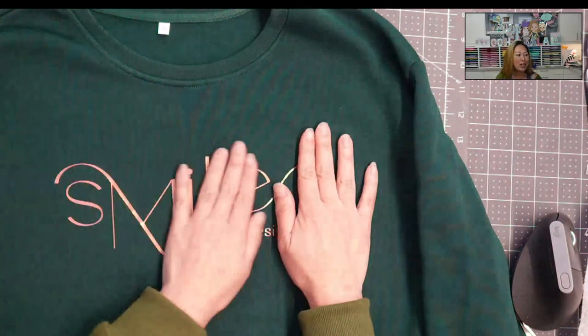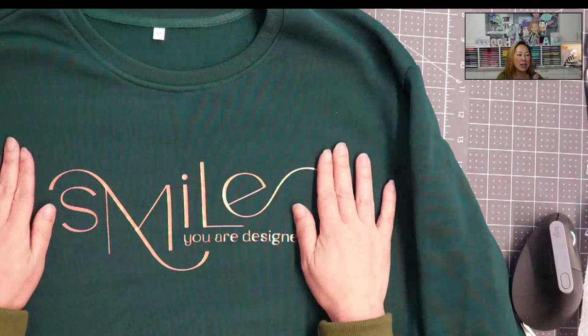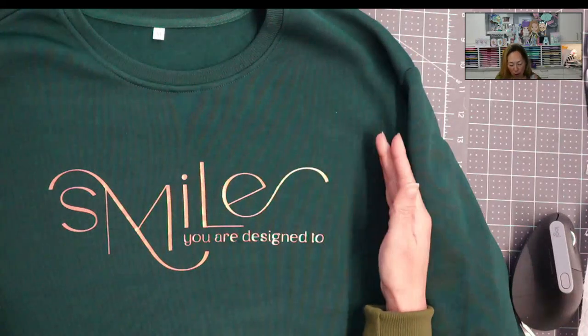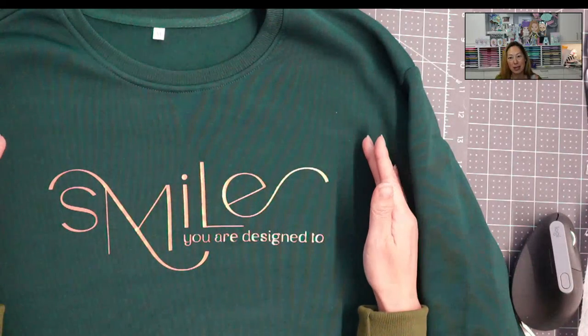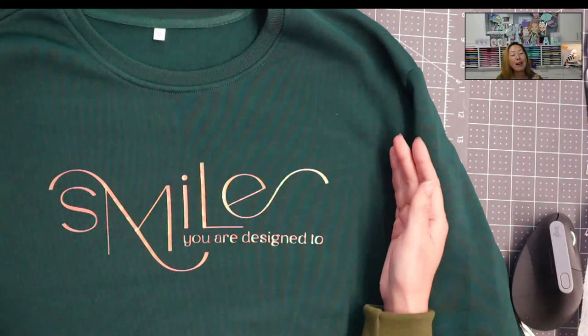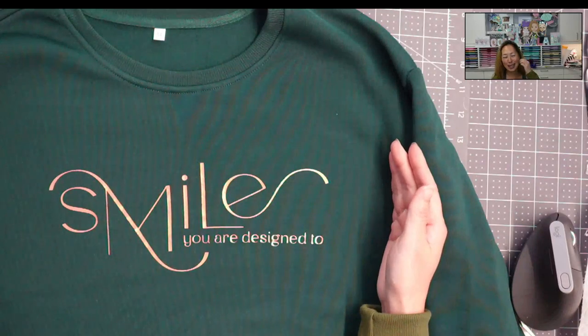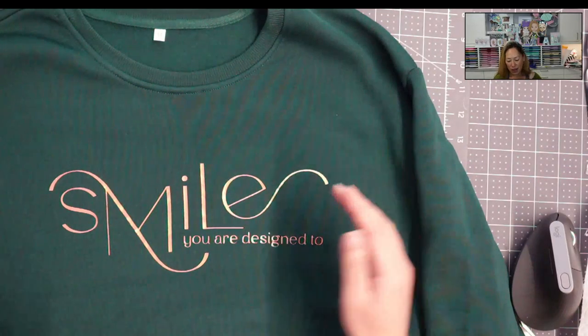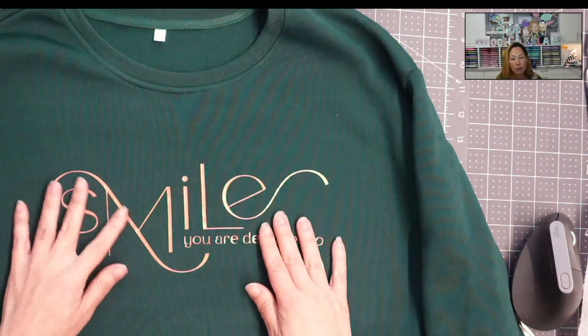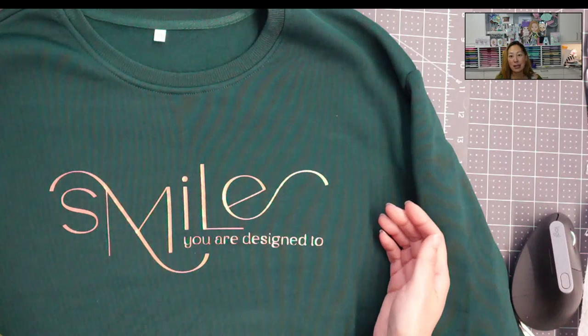But before we do that, I want to show you this is HTV from Polytape, and they are now selling it on Amazon. So it's so nice and easy. This is from their Turbo line, which means that it only takes three to five seconds to press it.